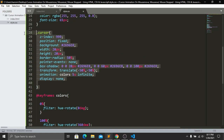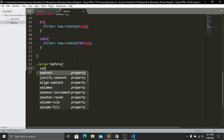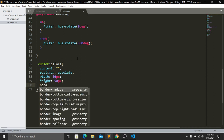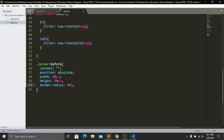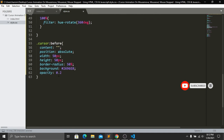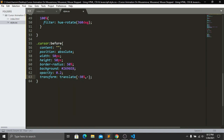We have created our smaller circle, now we create the bigger circle. Copy the cursor class name and target the ::before pseudo-element. Set content to empty, position absolute, width 50px, height 50px, border-radius 50% for a circle, background color, then opacity 0.2 — because I want different opacity for the bigger and smaller circles. Finally add transform translate(-30%, -30%).